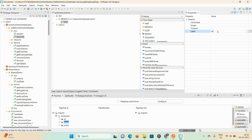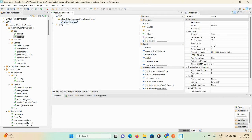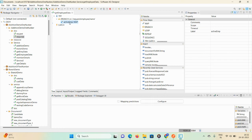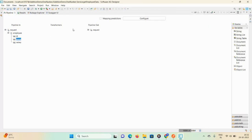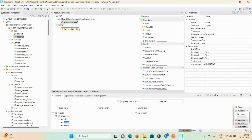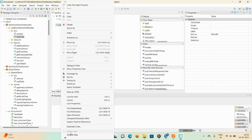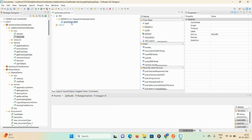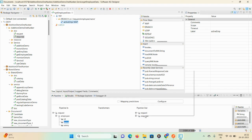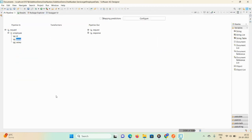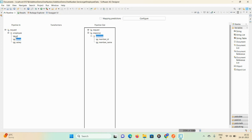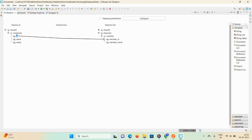Give the label as 'active'. Click on the map step, maximize the pipeline. If you are not able to see the response document, disable the step below so you can see the response document in the output. Now maximize the response and map id to member id, name to member name, then save.